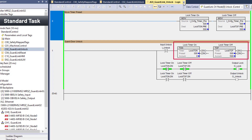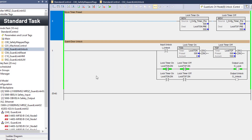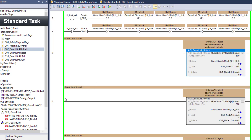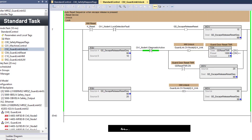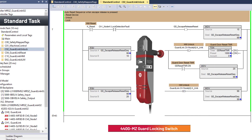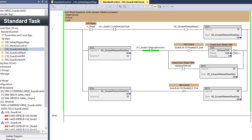There is an AOI GuardLink unlock for each locking guard door. The GuardLink-enabled Series B 440G-MZ guard door detects when it has been forced open, either with the escape release or an external device. To recover from a lock detection fault, the device is reset, unlocked, then locked.